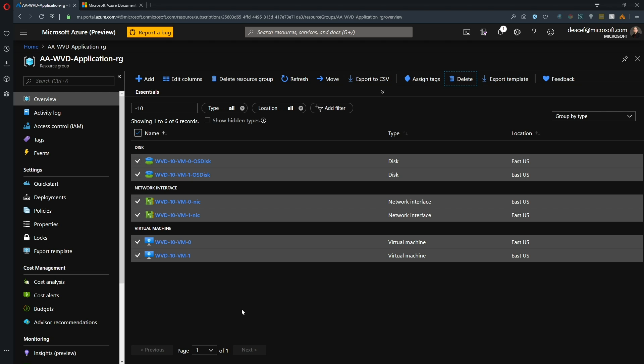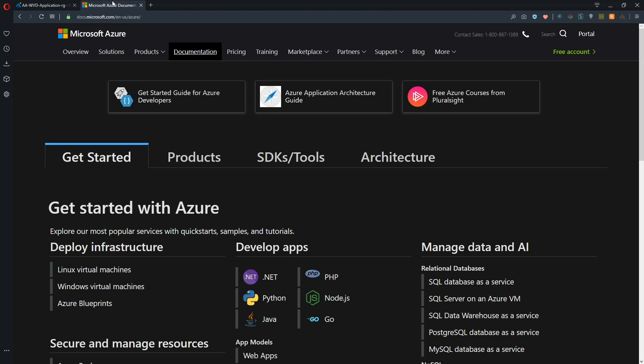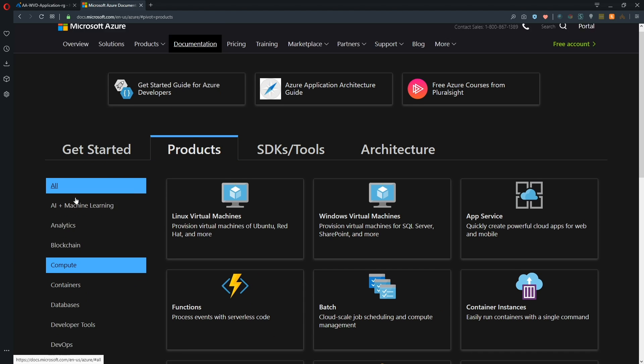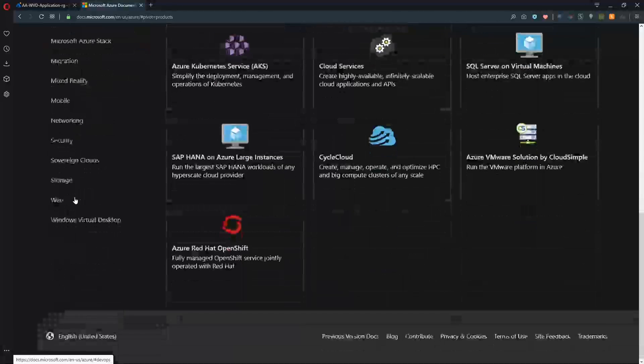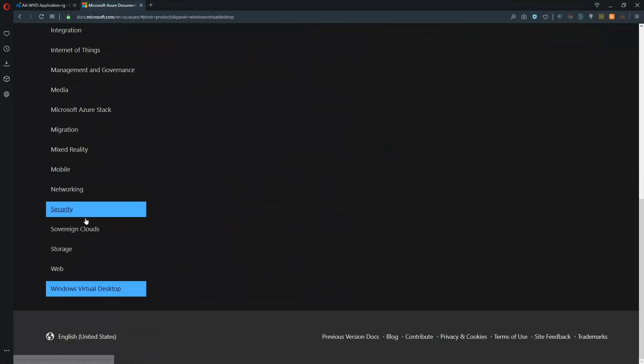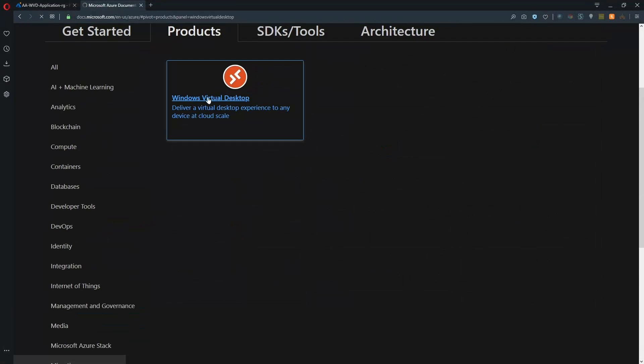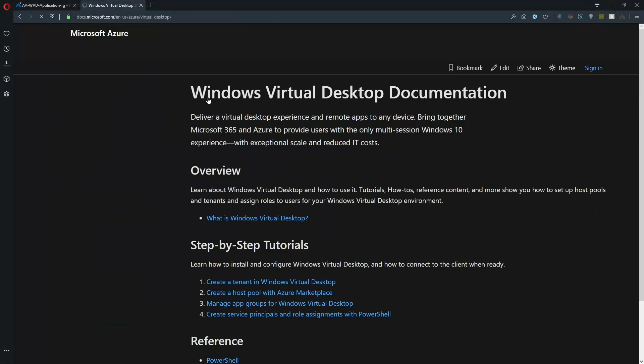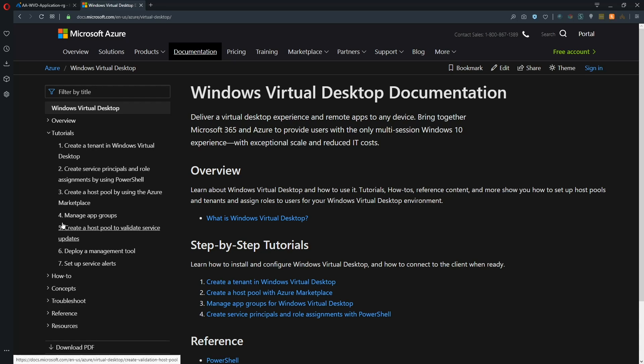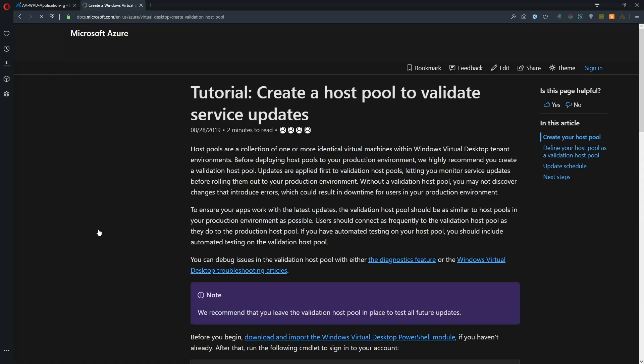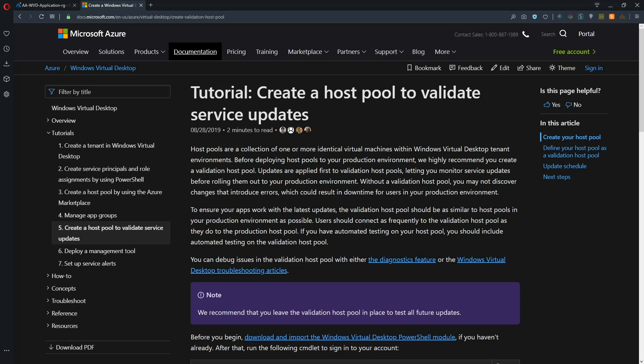So there's one final piece around WVD that we're going to take a look at today, and that is in our documentation. So we're going to go to products, scroll down to Windows Virtual Desktop, and then open up those docs. And under the tutorial section, we'll go to number five here, create a host pool to validate service updates. Now the reason I bring this up now rather than at the beginning is this is a choice that you may or may not implement in your environment. Depending on how many host pools you have already, what their purpose is, how you've got them configured, this may not be applicable. But I'll bring this up anyway because it is a good practice.